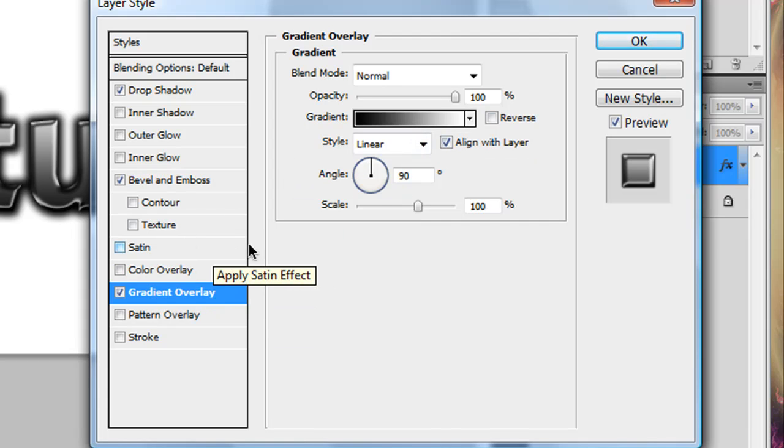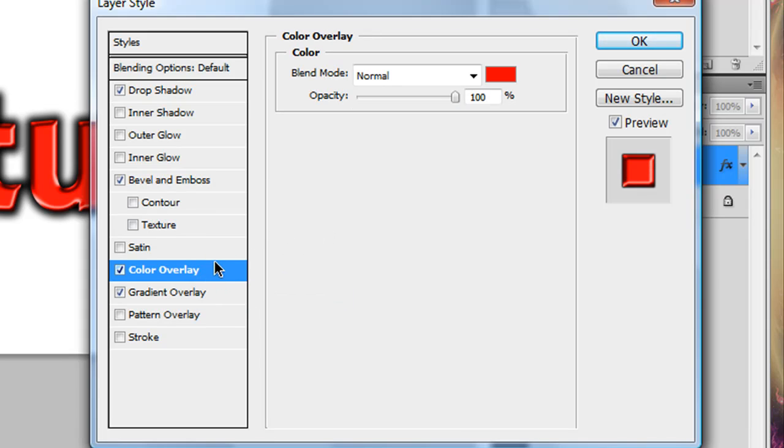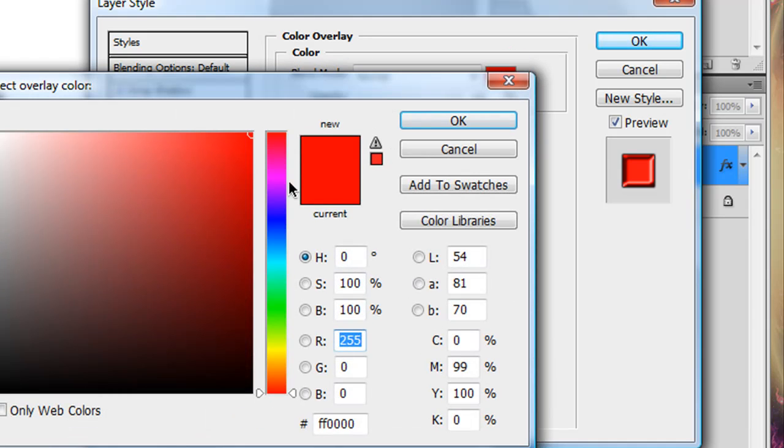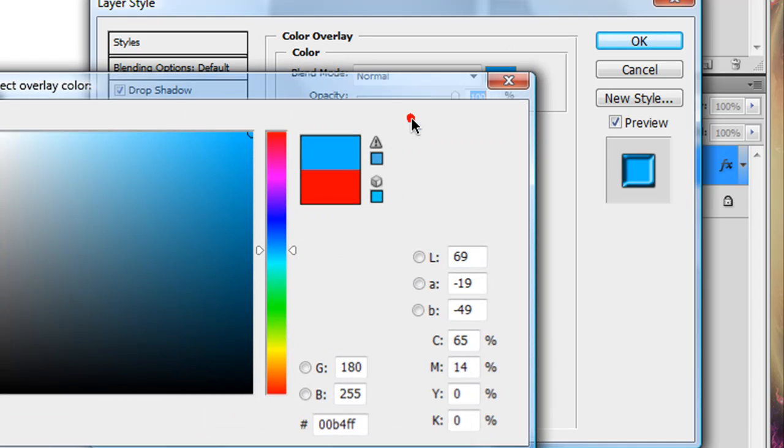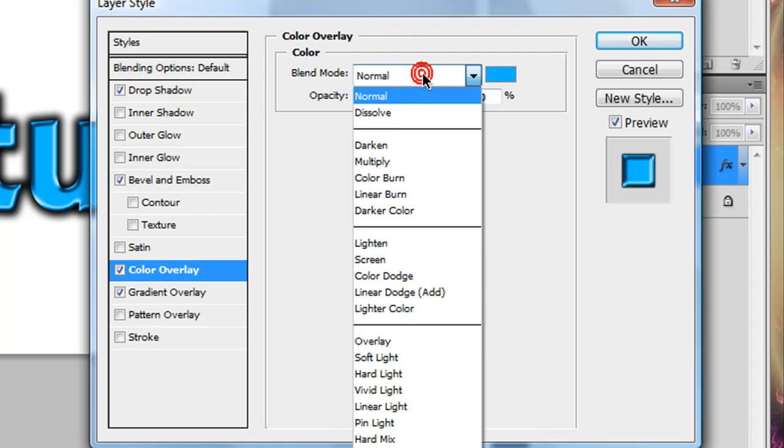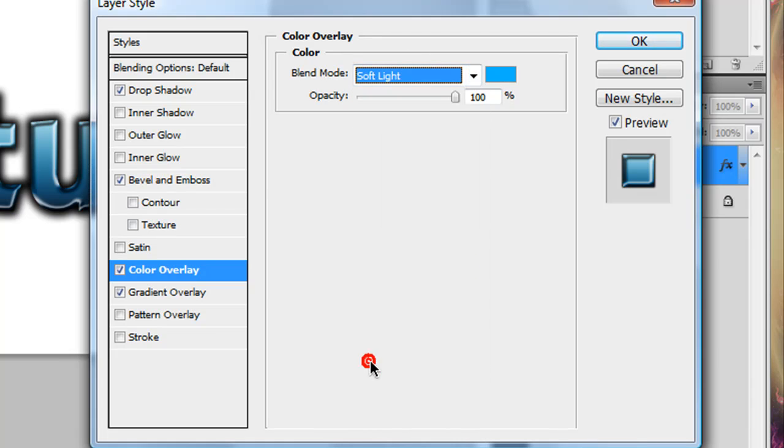But if you'd like to apply a tint to this, you could either use a different gradient overlay, or you can add a color overlay just by clicking on the color overlay, and setting the color to whatever you'd like, and then setting the blend mode to Soft Light, and that just gives you a nice tint.